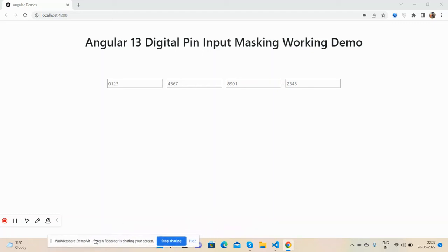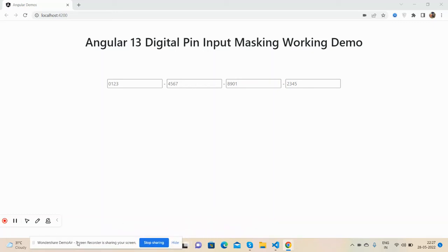Hello guys, how are you? Welcome back to my channel, Richpost. Myself Ajay, hope you are doing great. In this working video I'm going to show you Angular 13 digital pin input masking working demo.